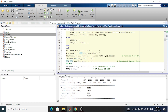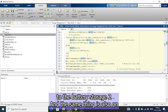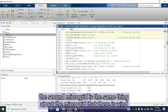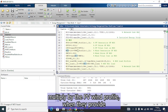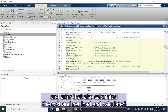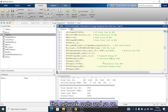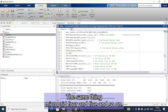The same procedure applies for microgrid 2, which contains PV 2 and battery storage 2. For microgrid 3, there is a wind turbine — the wind turbine output is multiplied by the wind profile, and then the cost, net load, and network cost are calculated similarly. The same logic applies for microgrids 4 and 5.